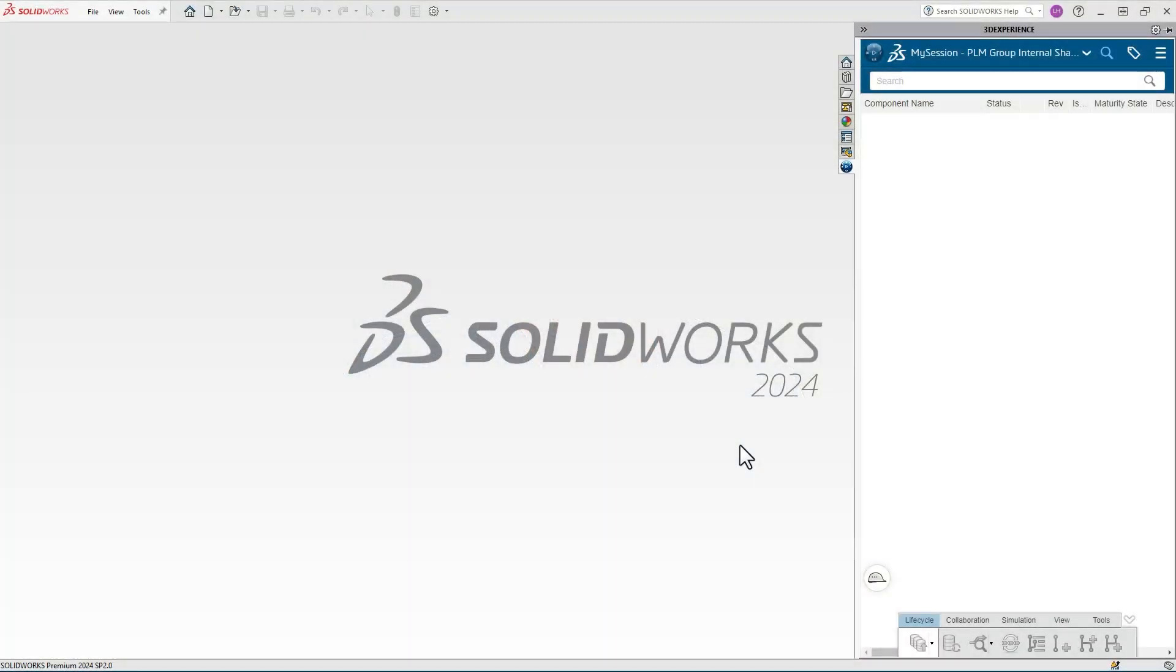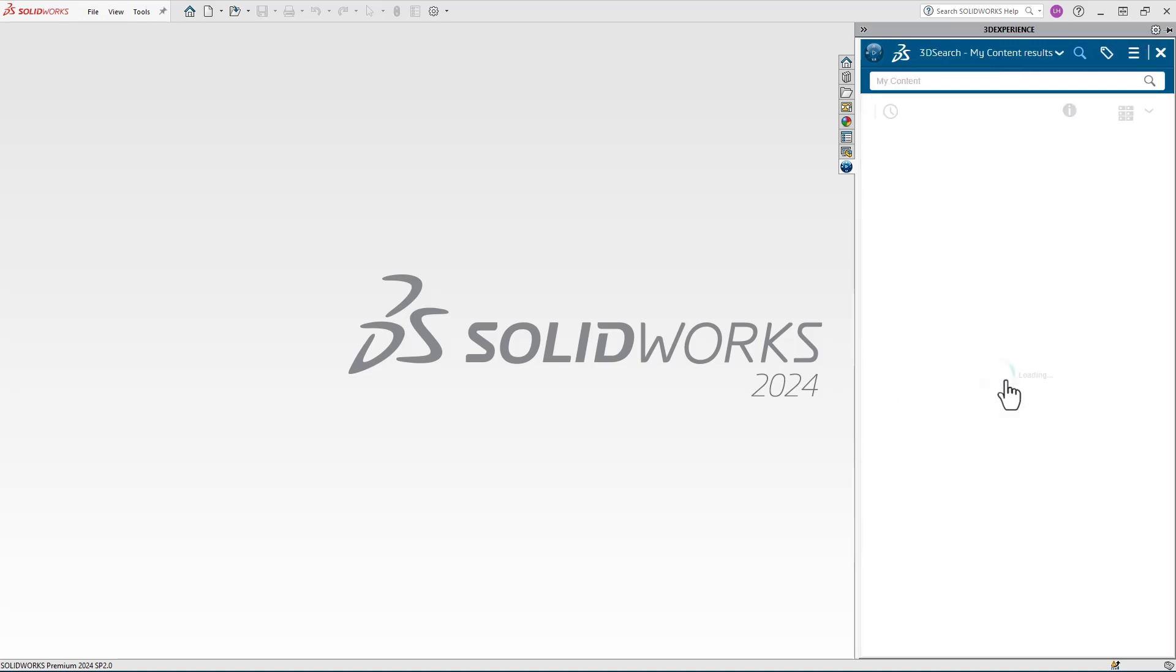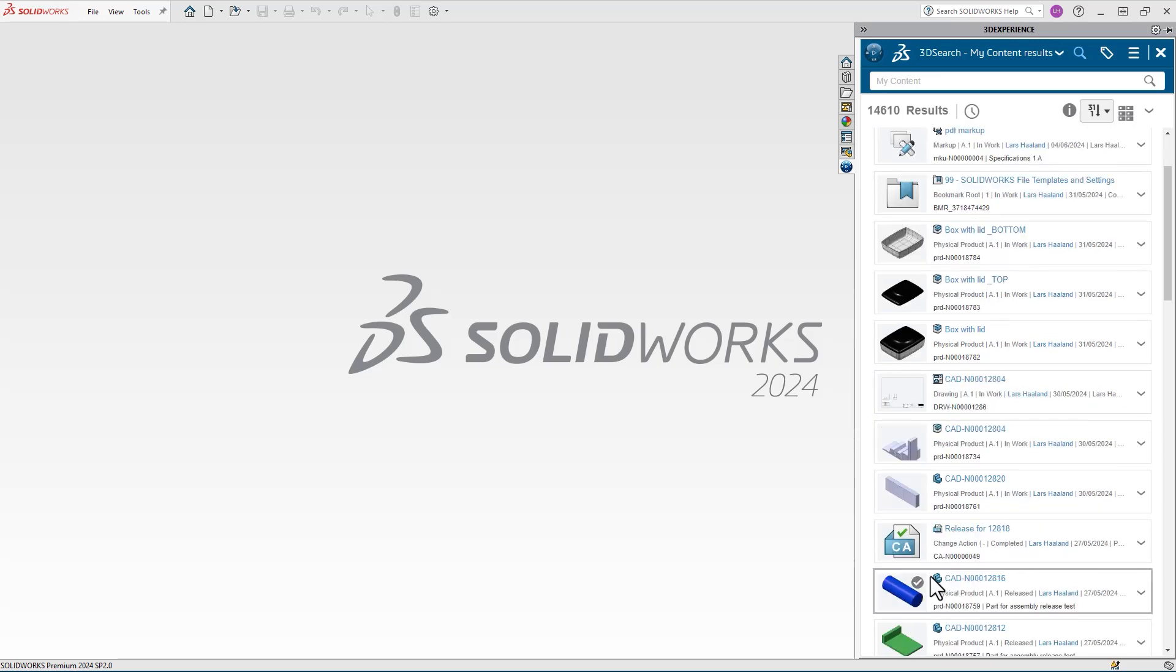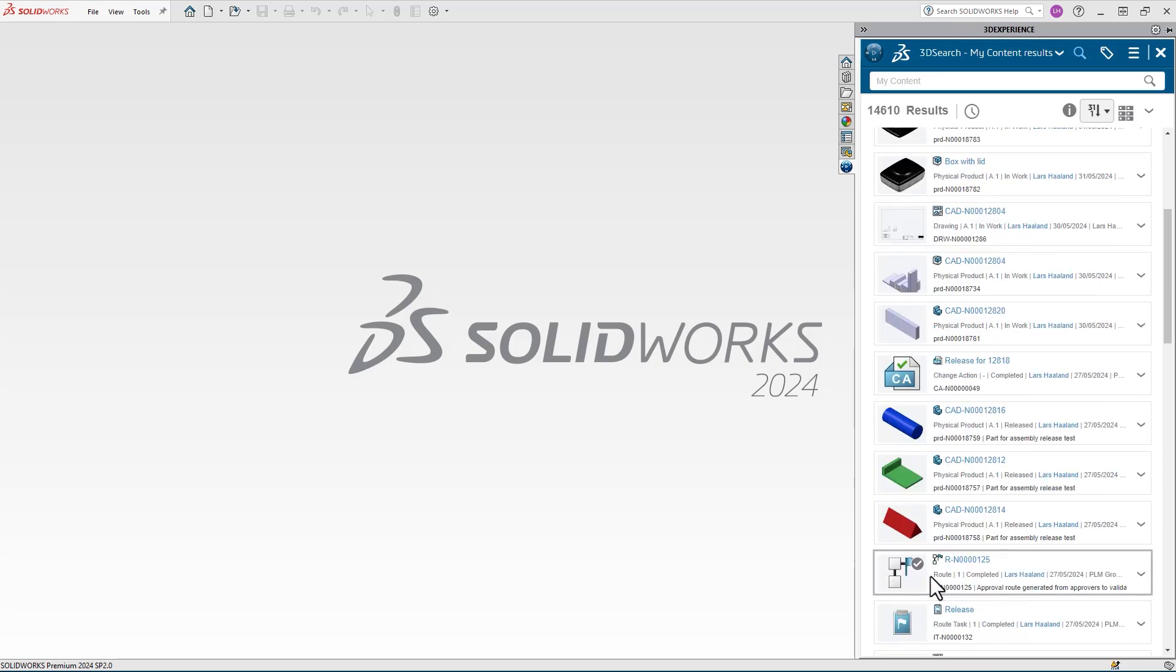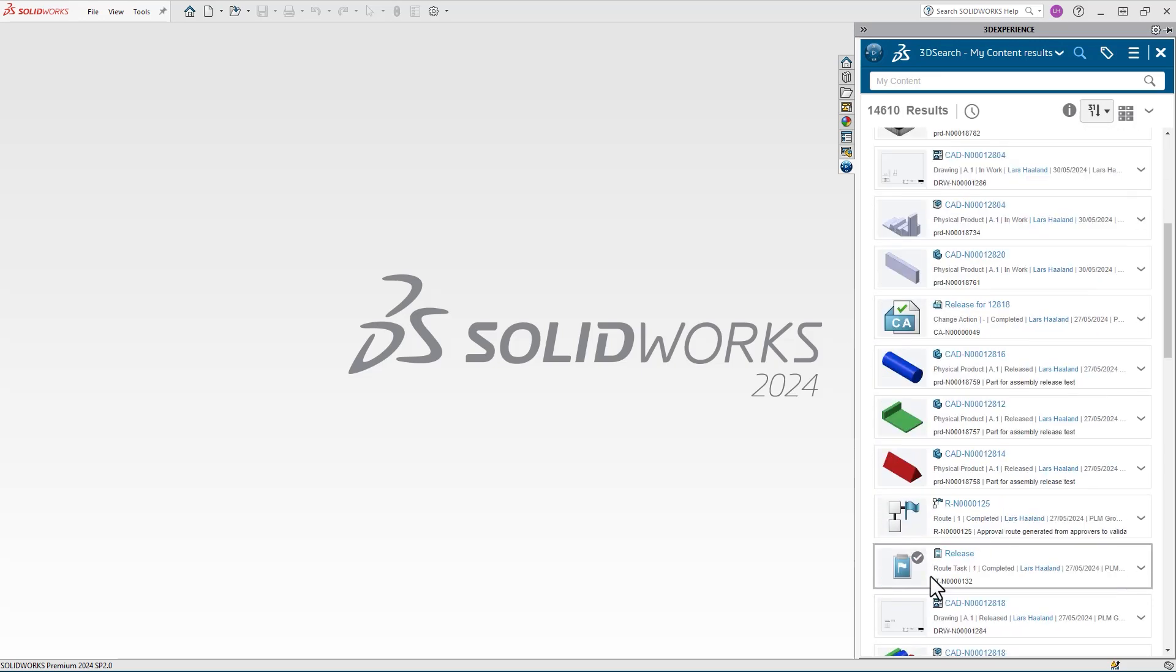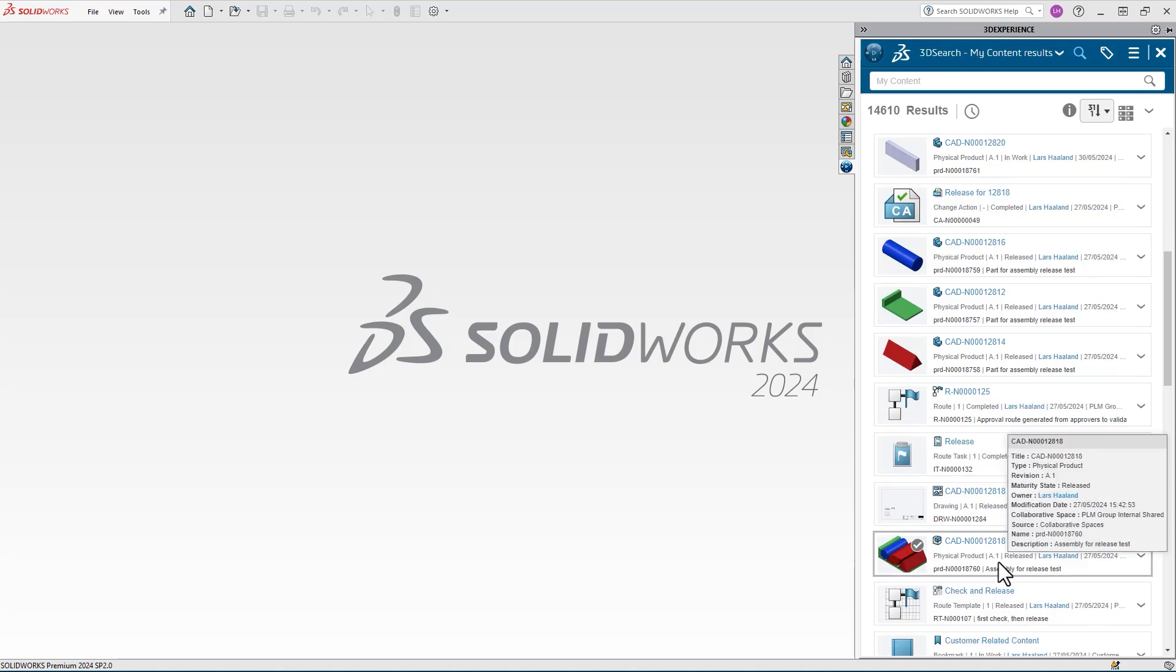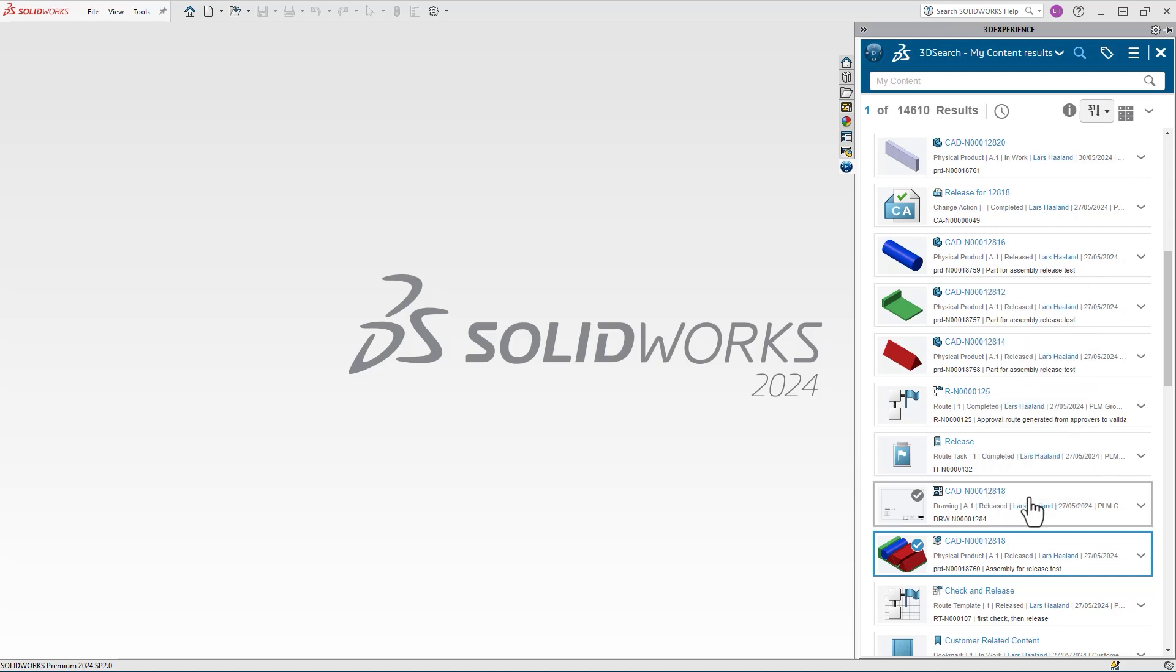So let's start with the easiest one. Three different methods. Method number one: Inside SOLIDWORKS, you can click in the search field, select my content, and this will display a list of all your content. This is all your content, so not only SOLIDWORKS files. You should be able to see your SOLIDWORKS files in the list.